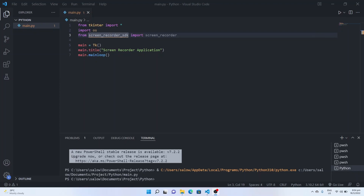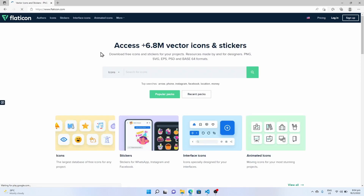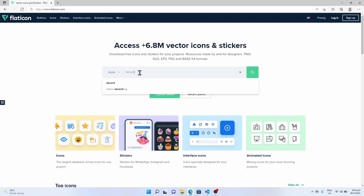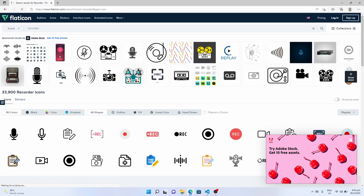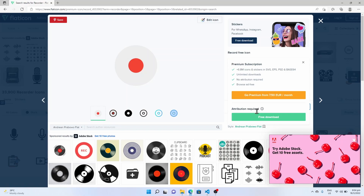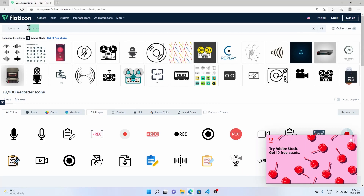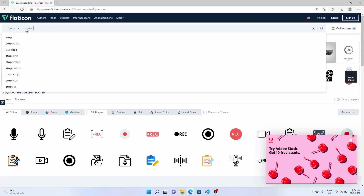Now we will download the icons required for our buttons in the screen recorder application. Open the browser and go to flaticon.com. In the icons tab, search for a record icon. Click on the icon and choose PNG and click on free download — you will be able to download this icon. Similarly, let's download the stop icon.